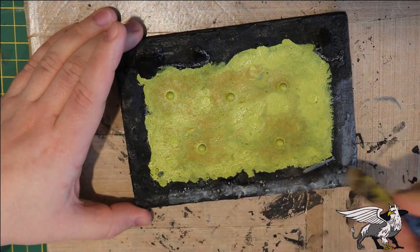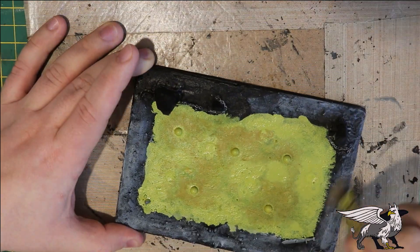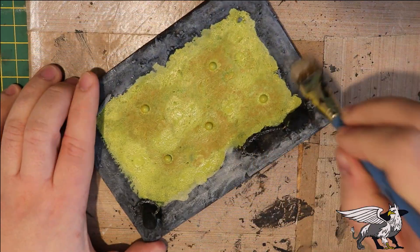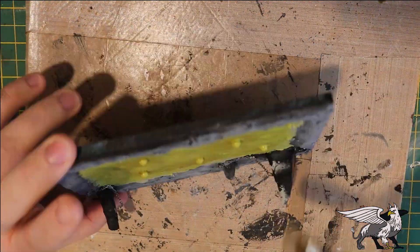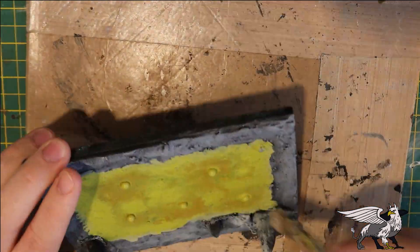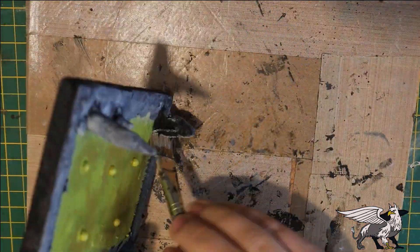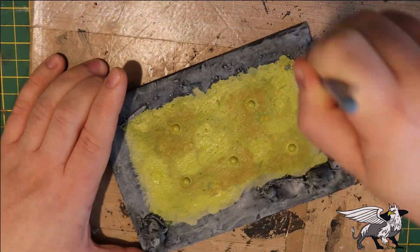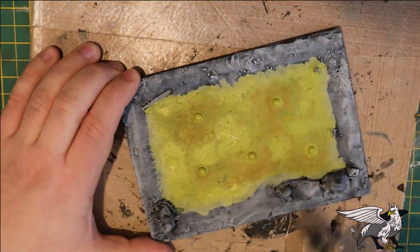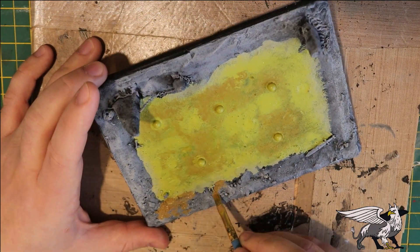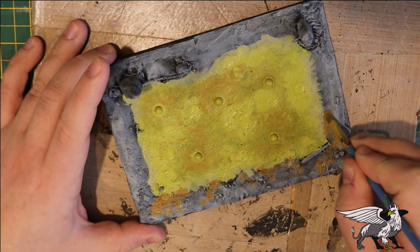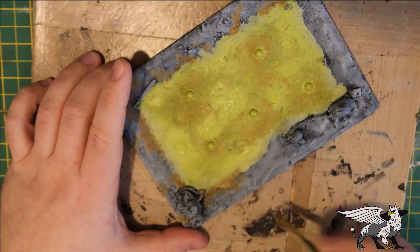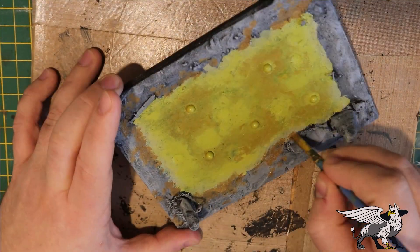Then it's time to overbrush the edges in a nice medium gray, and to add variation around the edges I use an earthy brown tone to simulate mud and dirt.